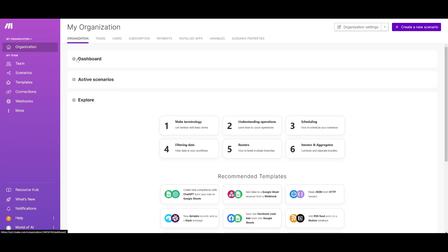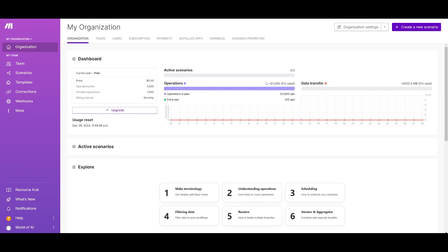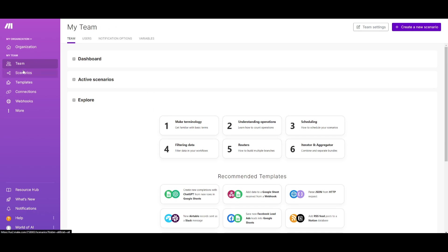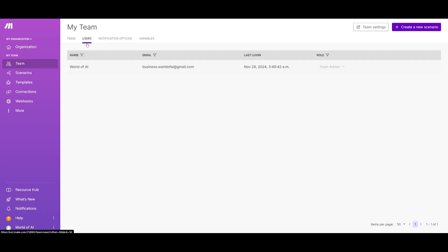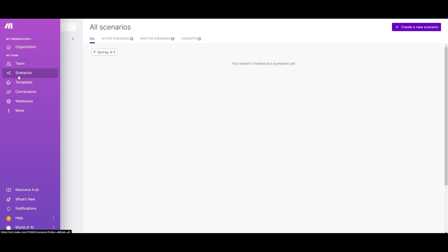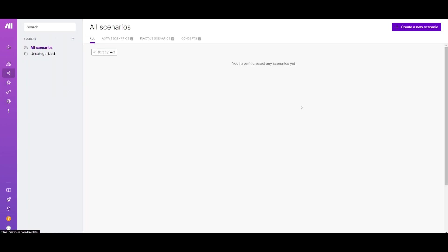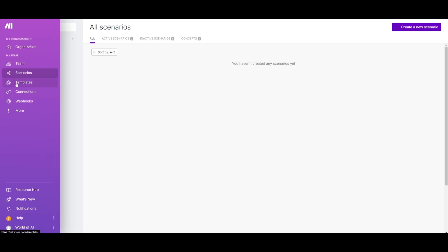You're going to be also able to see and track all of your creations over here. But if you are to go over to teams, the great thing with Make is that you're going to be able to invite other team members to help you collaborate on automations.